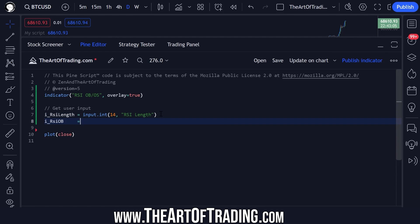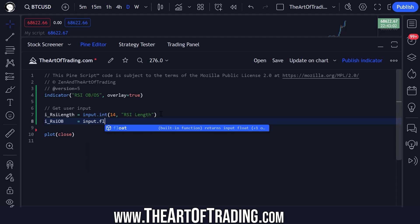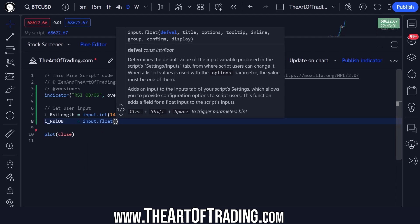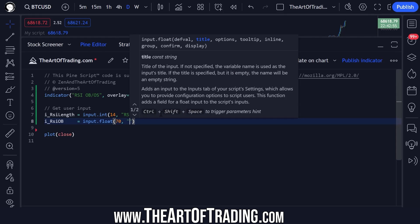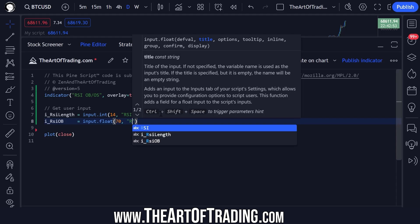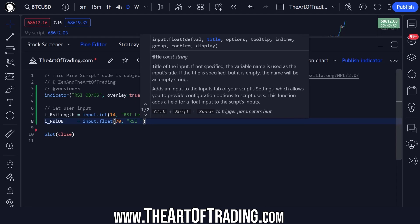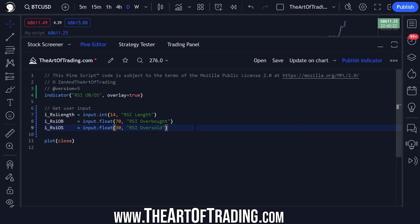Our other inputs will be the overbought and oversold levels. I like to make these float inputs because that allows us to put decimal places in the setting, which gives us a bit more fine control. Those are the only inputs we need right now.